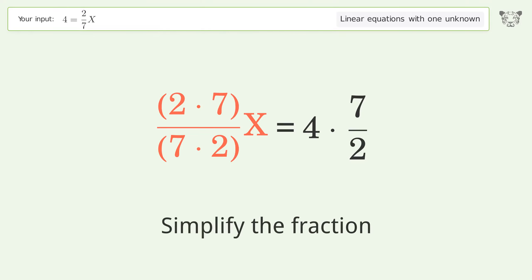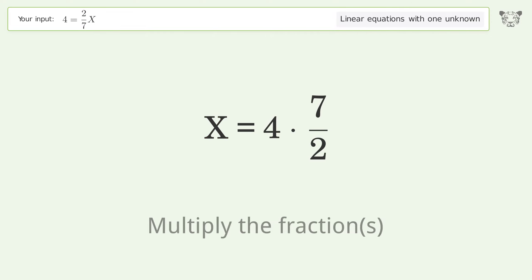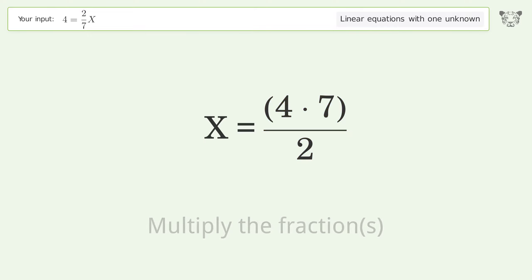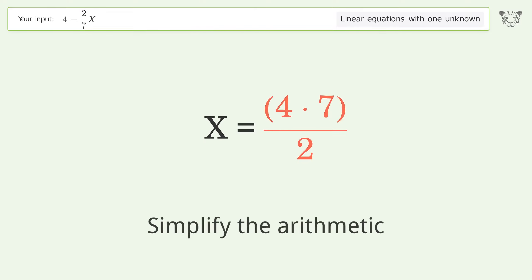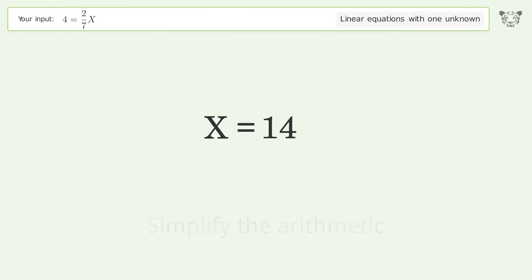Simplify the fraction. Multiply the fractions. Simplify the arithmetic. And so the final result is x equals 14.